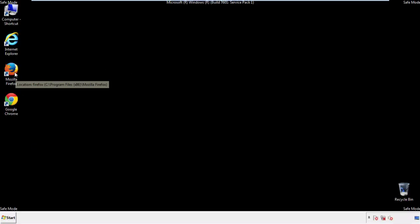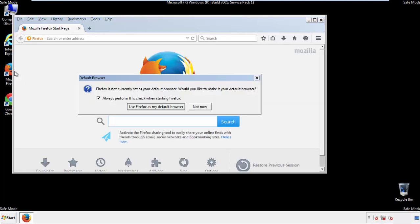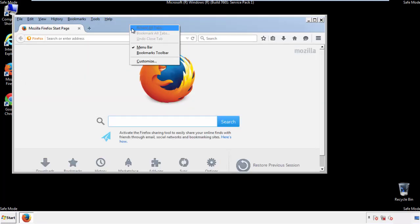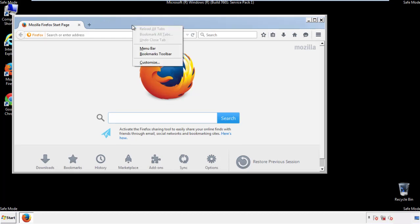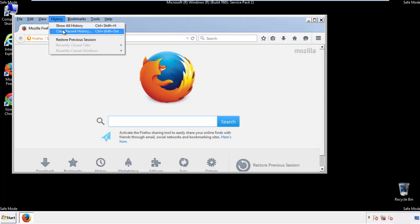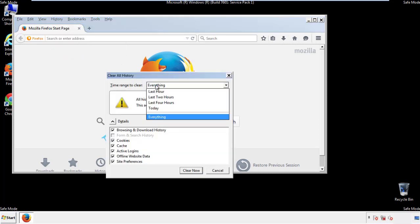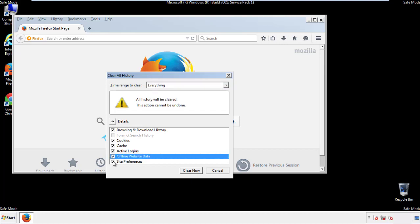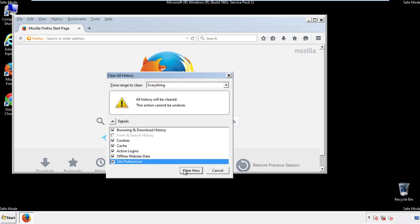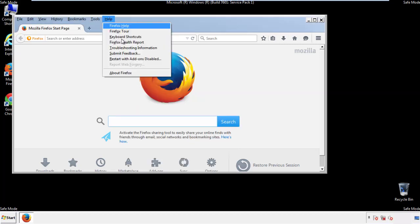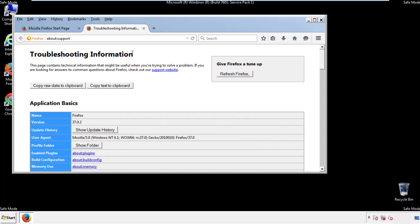For Firefox, open the browser. Make sure you've selected the menu bar by right clicking on the very top. On the History drop-down, click on Clear Recent History. Choose everything and make sure you've checked all the boxes available. Now we'll reset the browser.